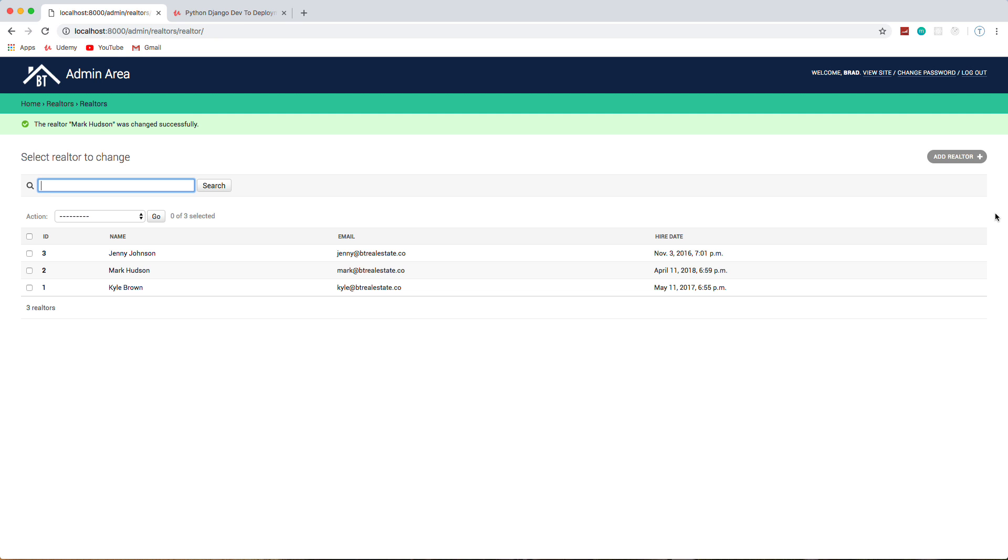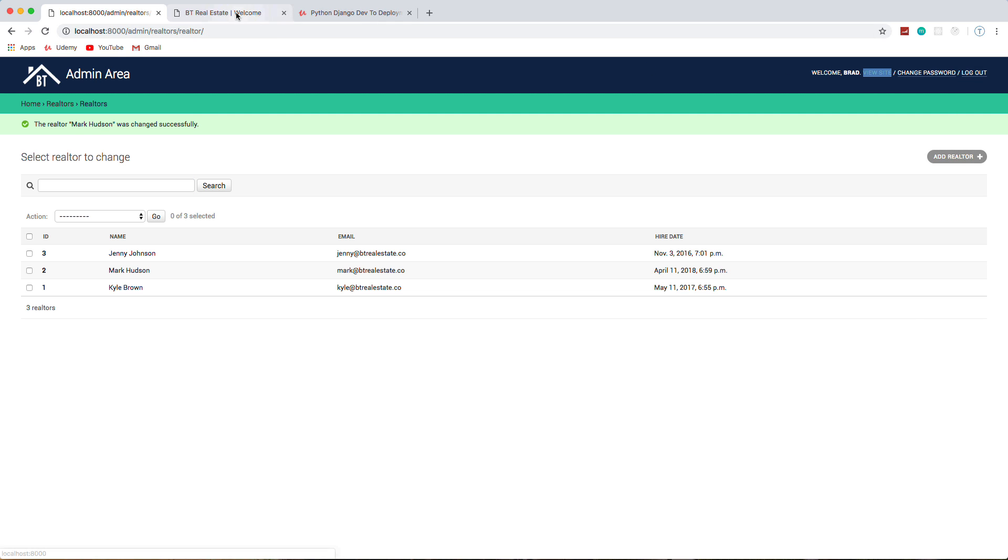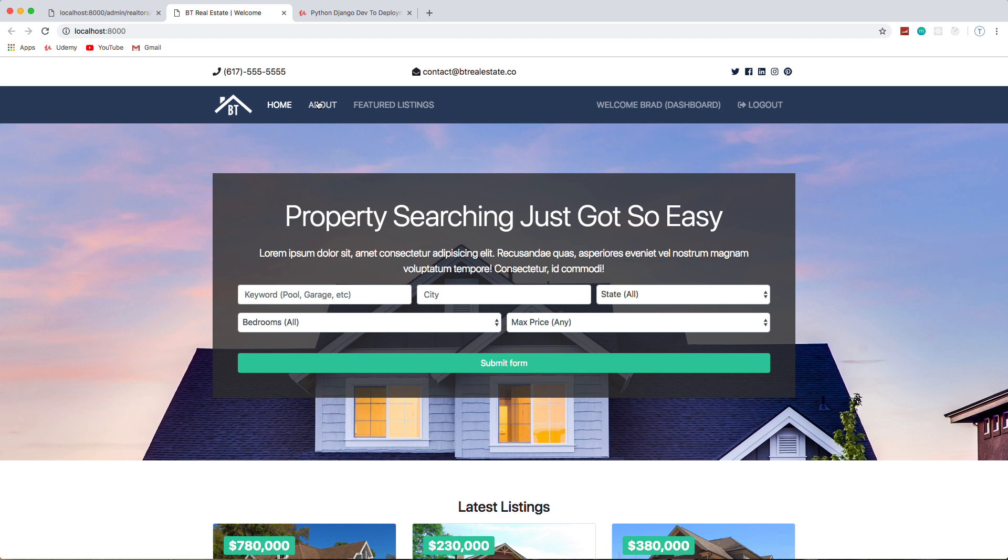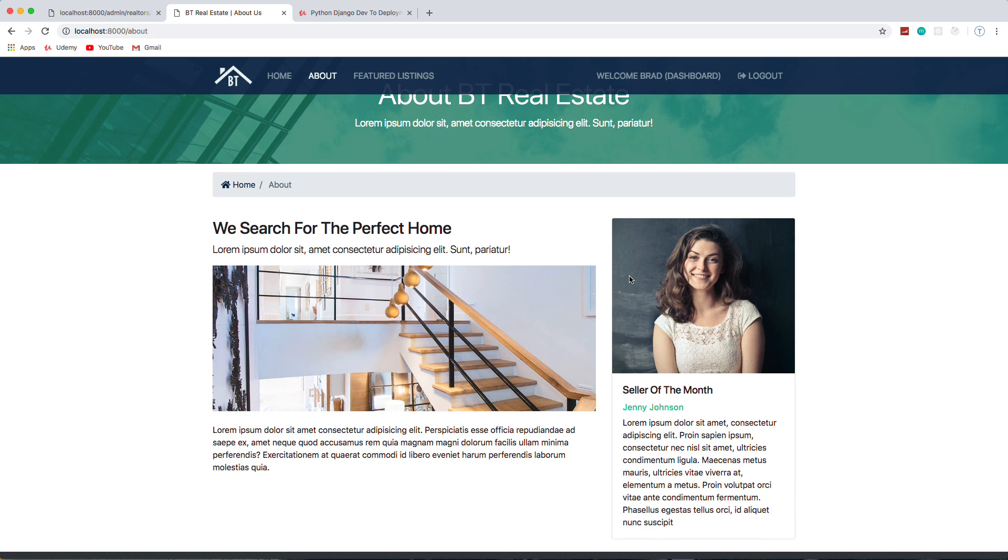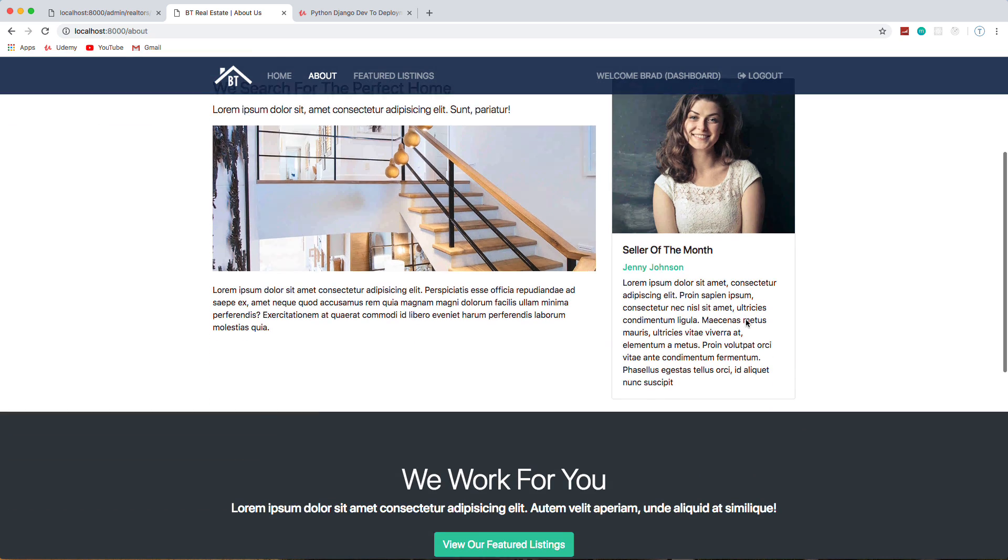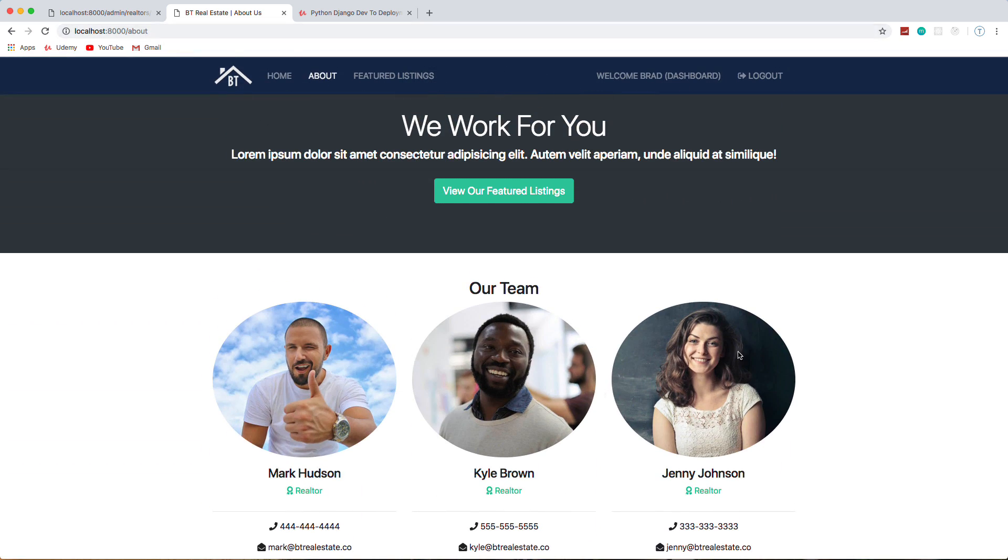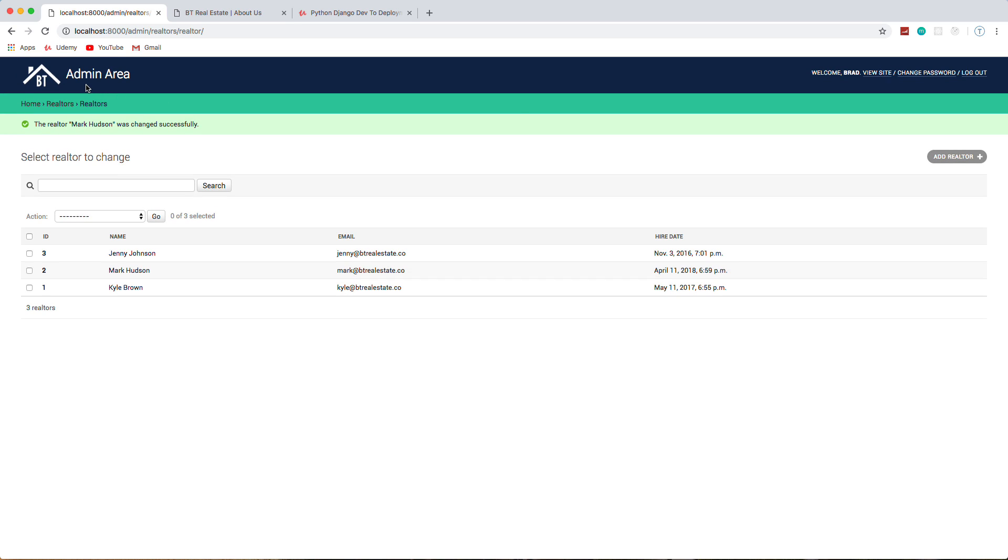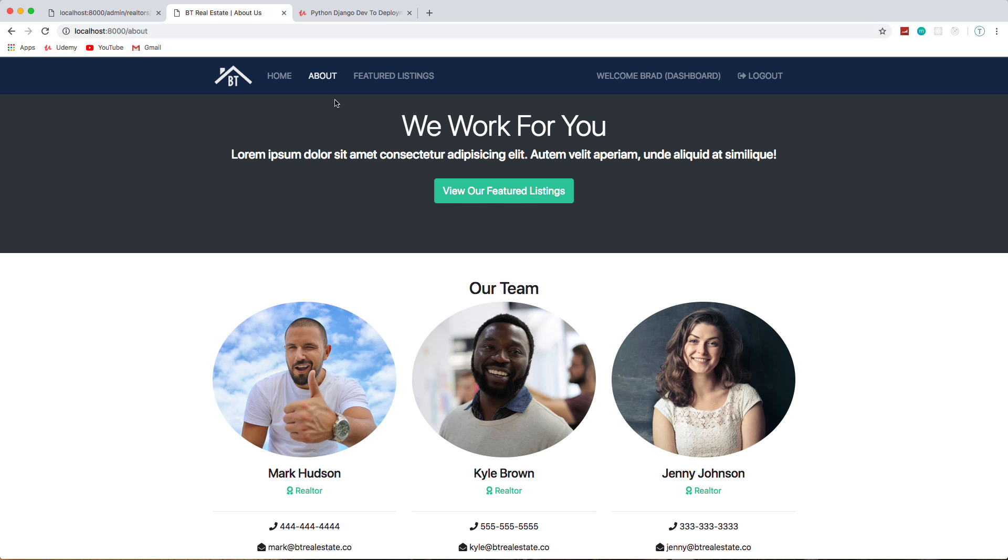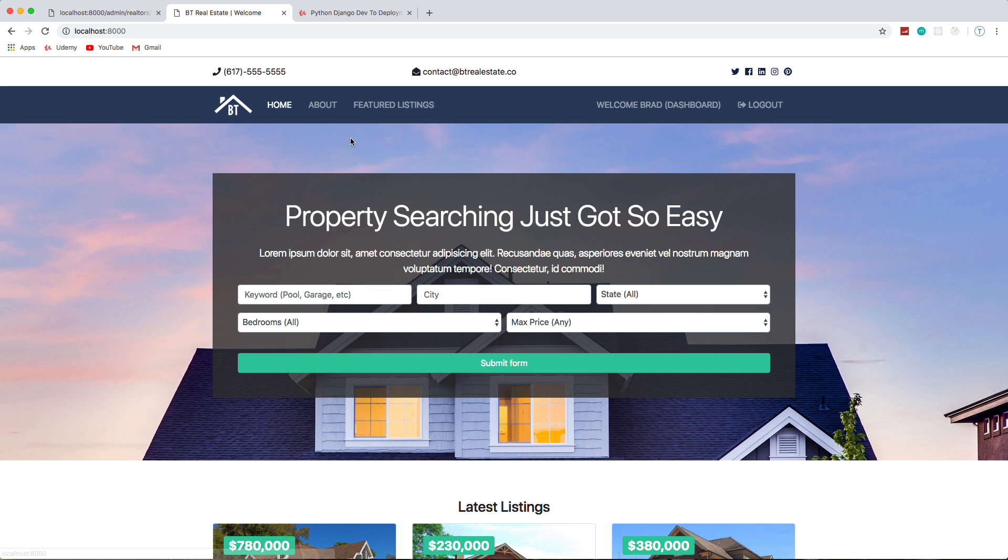And then we'll go to the front end and go to About, and now you can see that Jenny Johnson is the seller of the month. And anytime we add a realtor, like I said, they'll get added down there. So that's the basic functionality. It's pretty simple but there's actually a lot that goes into it, and you're going to learn a lot so that you can move on to build your own applications and have similar functionality.